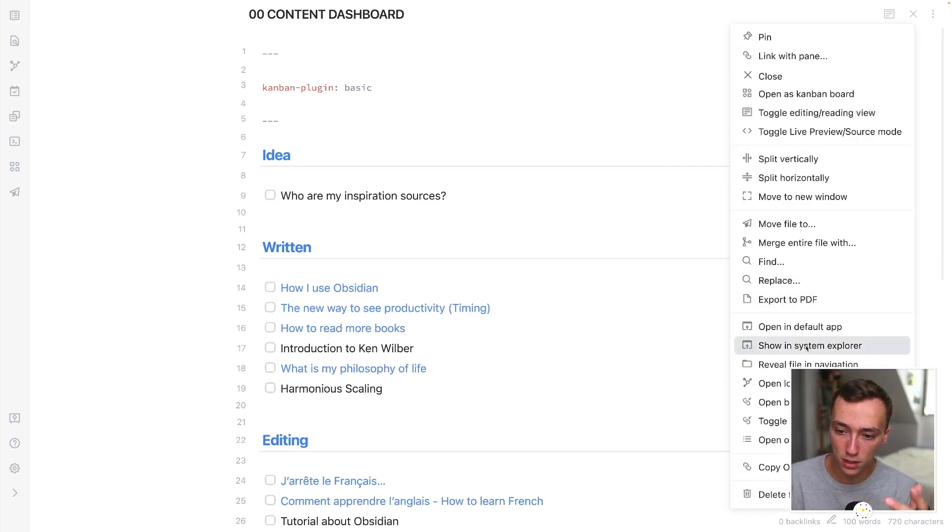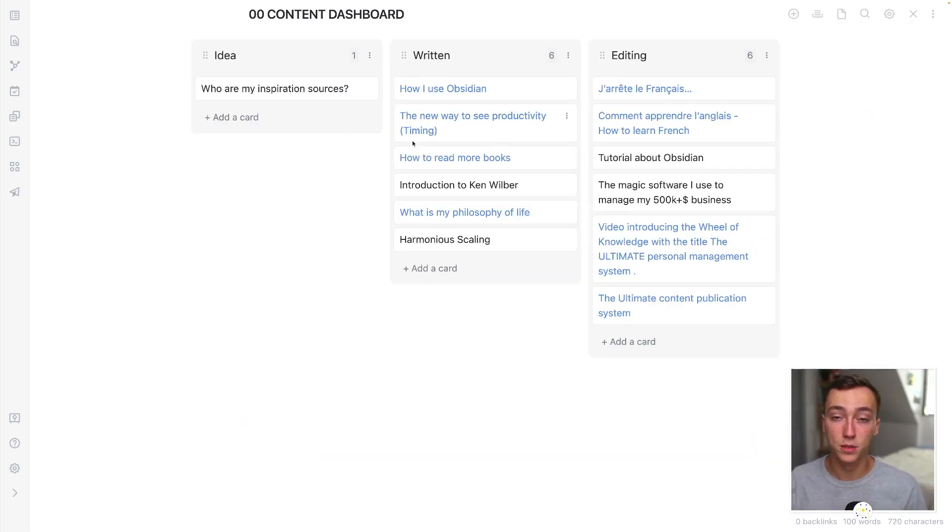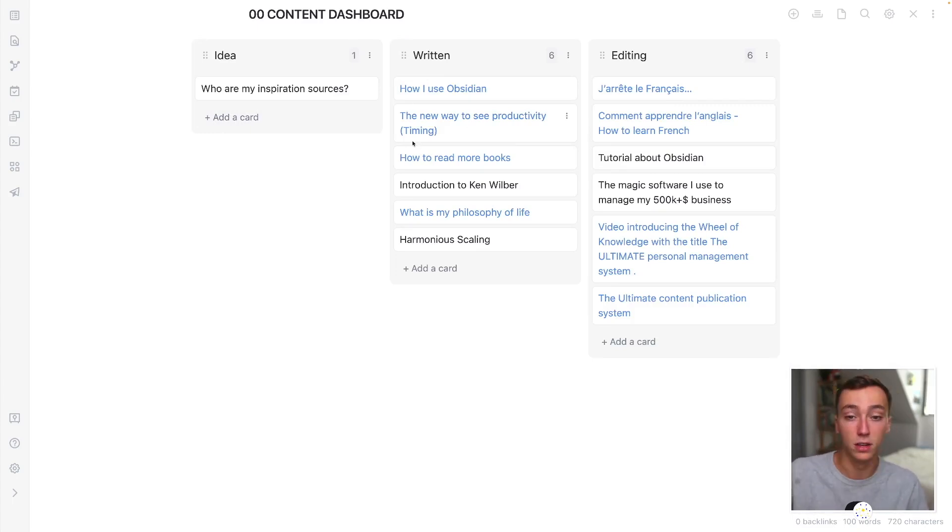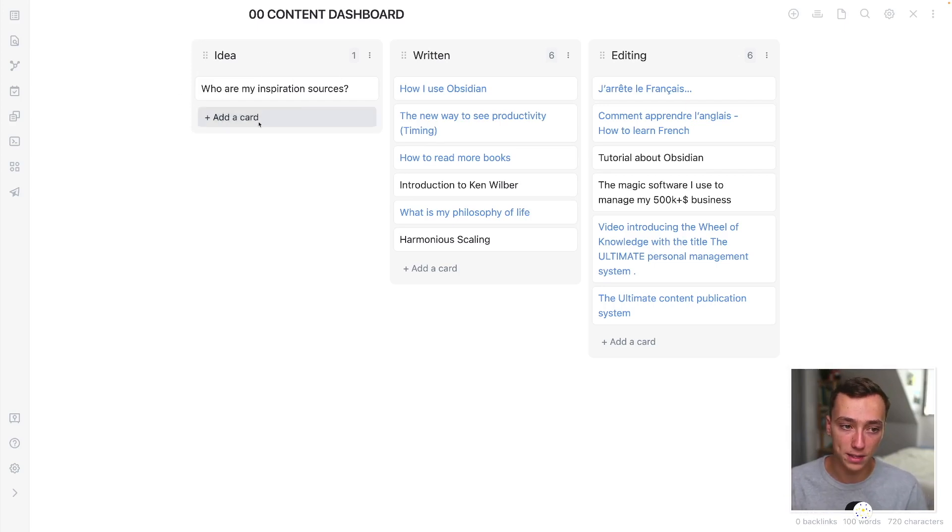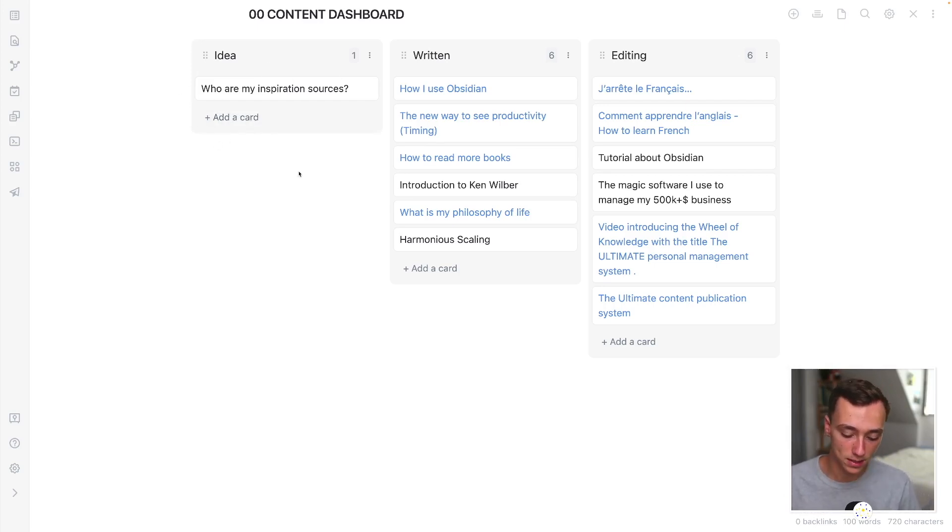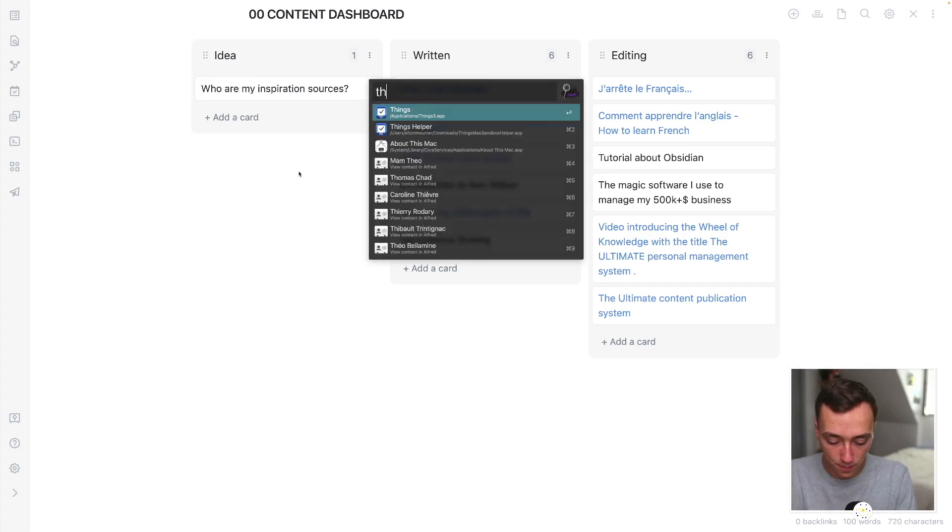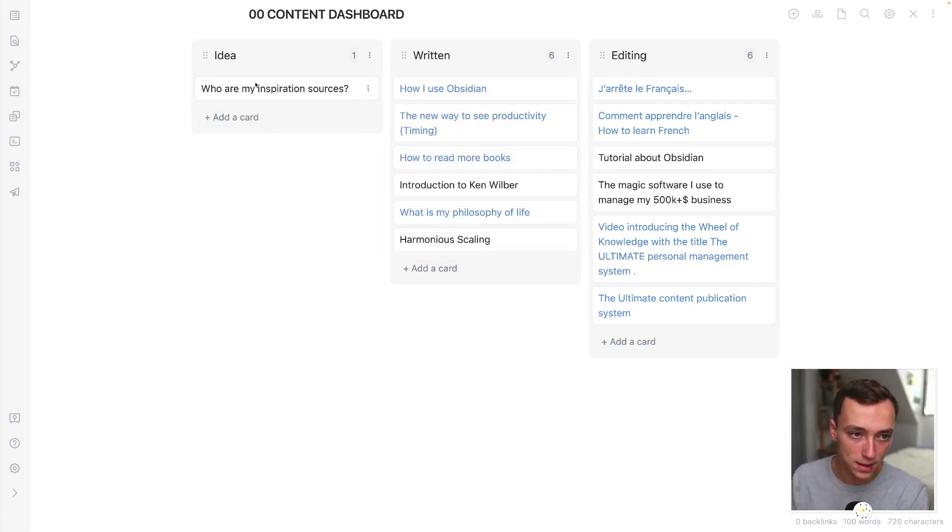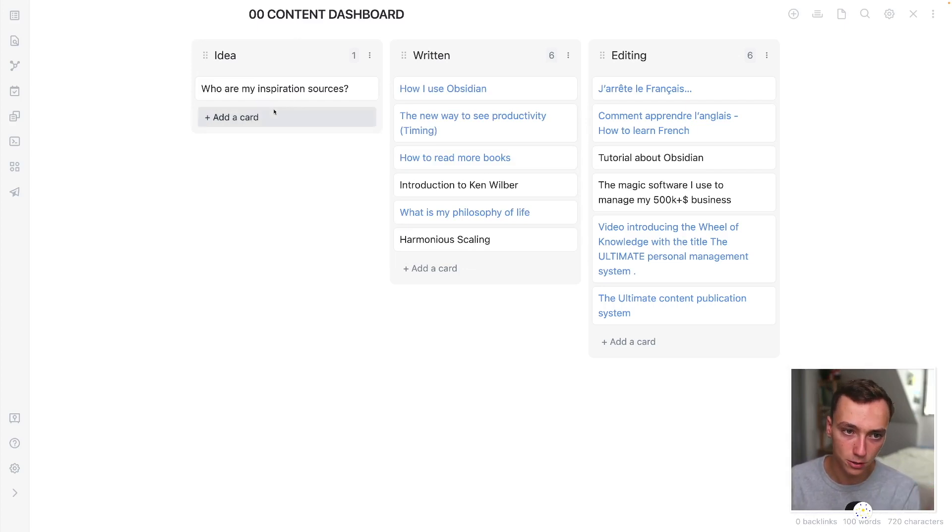If at some point you want to escape from Obsidian or this plugin, you can obviously do it. So this board is actually new because I'm just switching my content to English right now. But before I used to have one in French, but this allows me to quickly capture my ideas. So most often I'm capturing them in things, which is my to-do software. And then I'm adding them right here to my content dashboard.